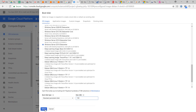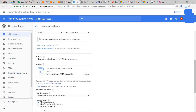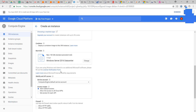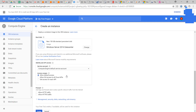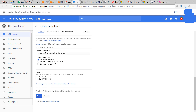Click select. The hard disk operating system is selected. We will allow HTTP and HTTPS traffic.